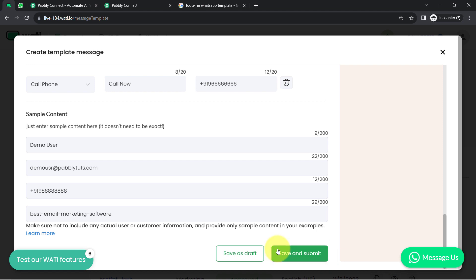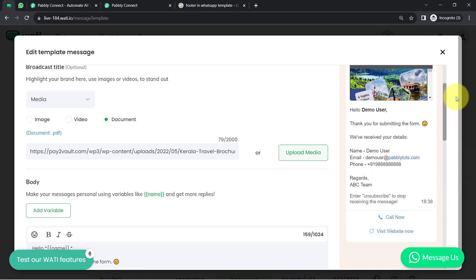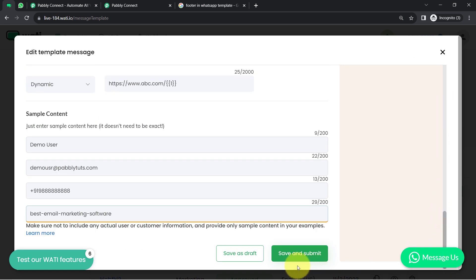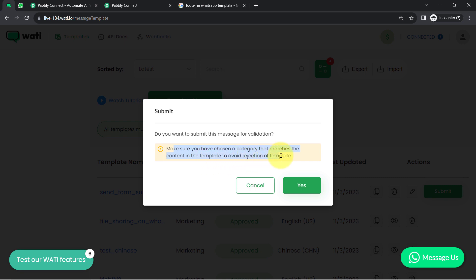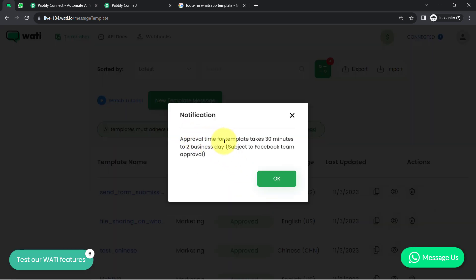Now it's time to submit your template. Before clicking 'Save and Submit,' make sure you review your template from the preview section. If everything looks good, click 'Save and Submit.' It will ask you to confirm that you have chosen a category matching the template content to avoid rejection. My template is submitted and currently in draft mode. The approval time takes 30 minutes to 2 business days, subject to Facebook team review.